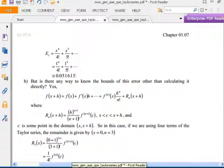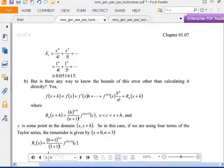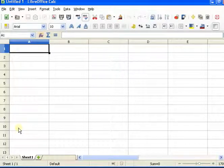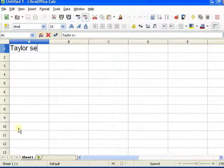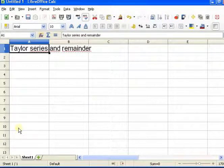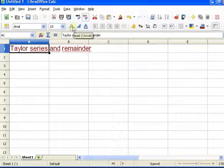Now we're going to implement the Taylor Series formula on a spreadsheet, and I'll show you how that works. So I'm going to fire up my spreadsheet here — this is for Taylor Series and remainder. It's important to get some idea of the errors, so we're going to give both the series and the error.